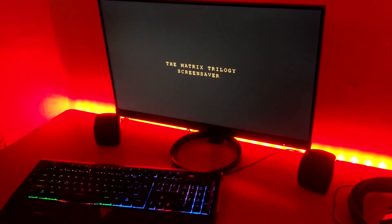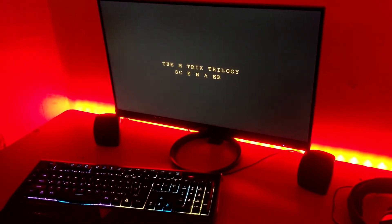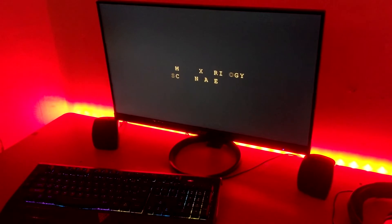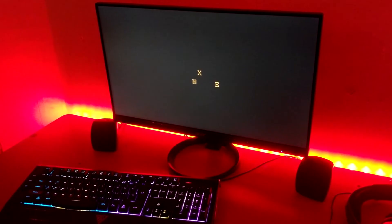What's going on guys, Surgents Tech Tips. I'm going to be showing you how to install the Matrix Trilogy Screensaver. So if you'd like to find out how to do so, stay tuned.